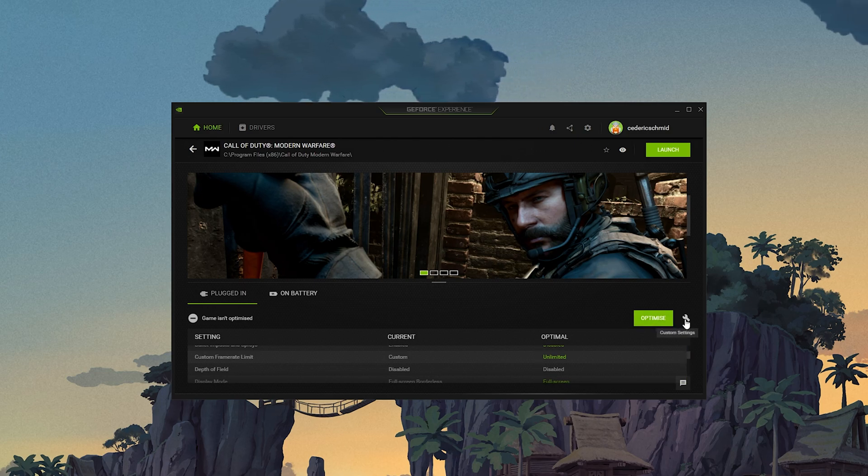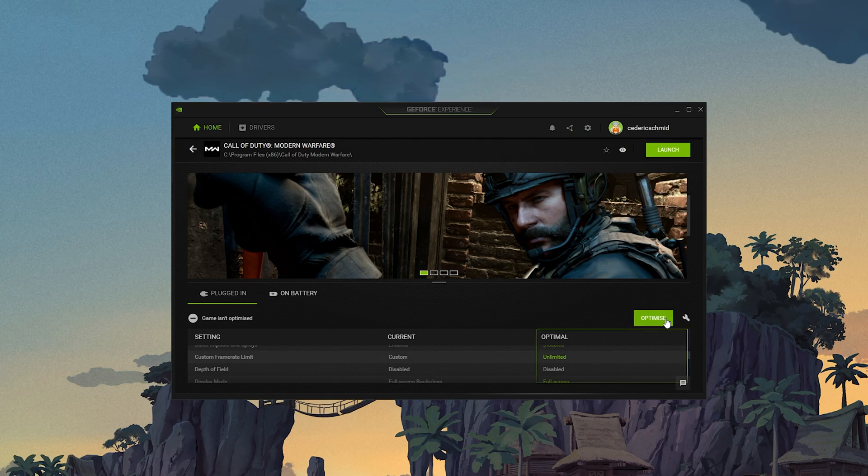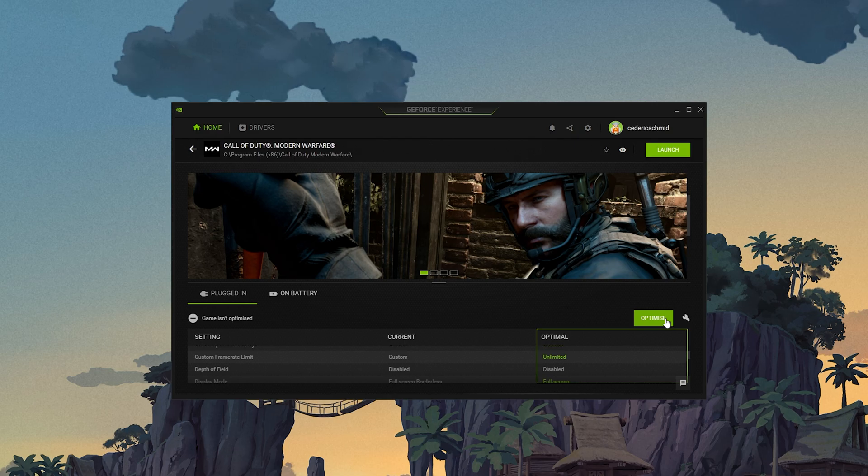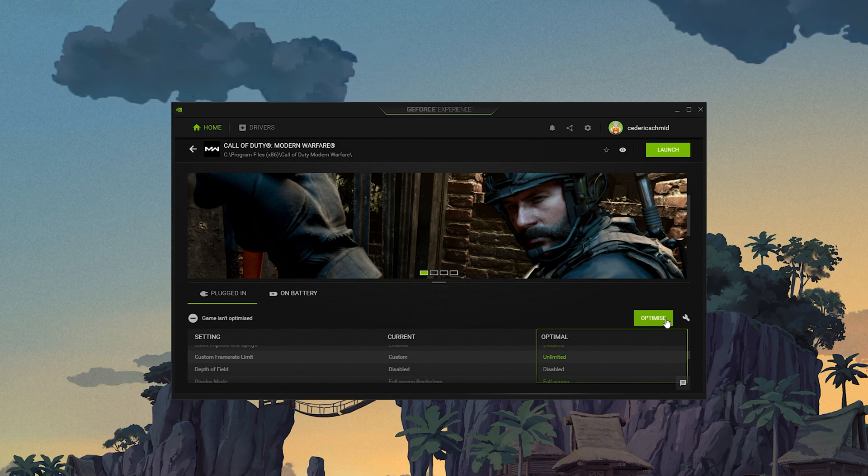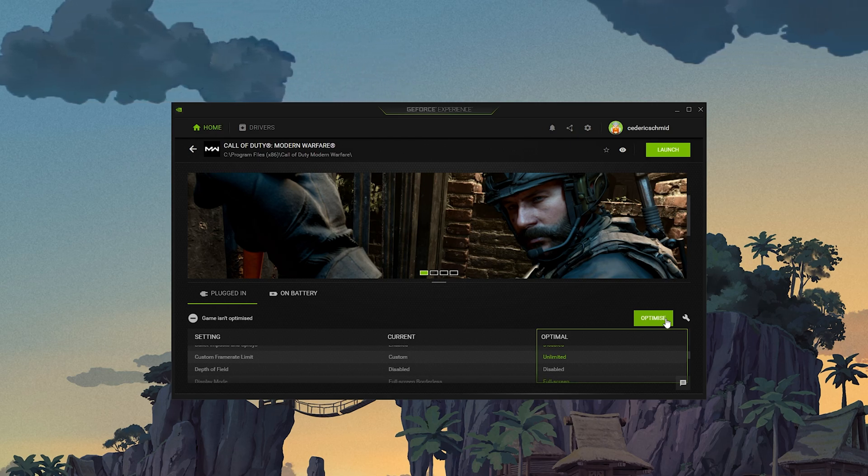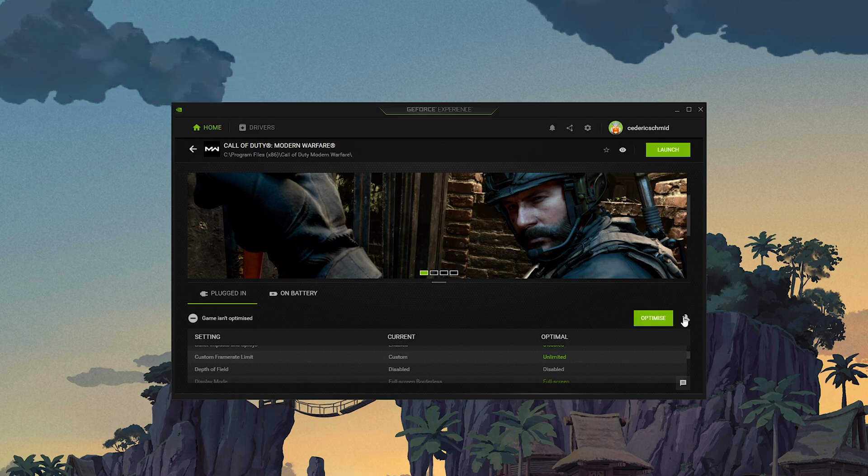When selecting Optimize, GeForce Experience will apply the recommended settings to the game. You also have the option to use custom settings when selecting this wrench icon.